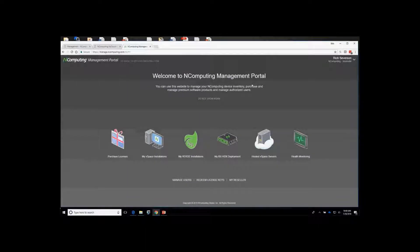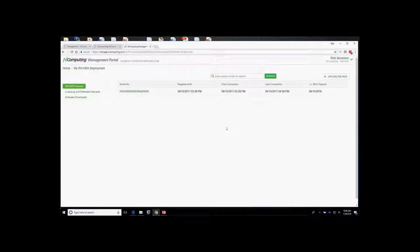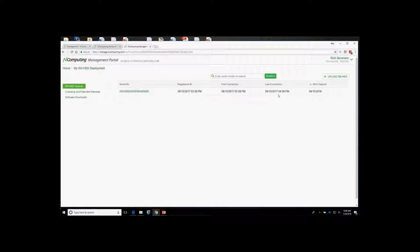In the Management Portal, there are several functions you can perform. Under My RxHDX Deployment, the key area is Upload RxHDX, where you'll upload a client list obtained from the management software — the No Touch Center — to register your devices for warranty and software information. Once uploaded, you'll see access for software downloads.